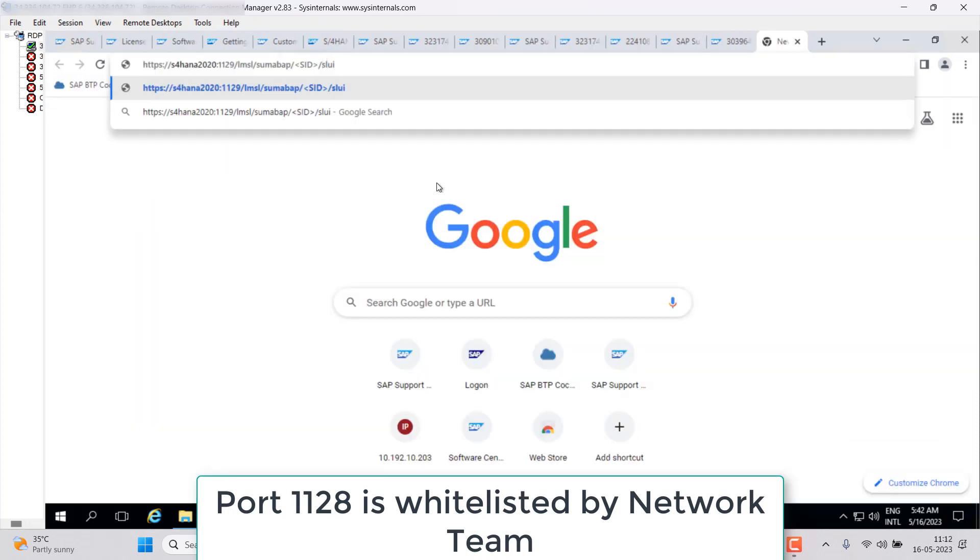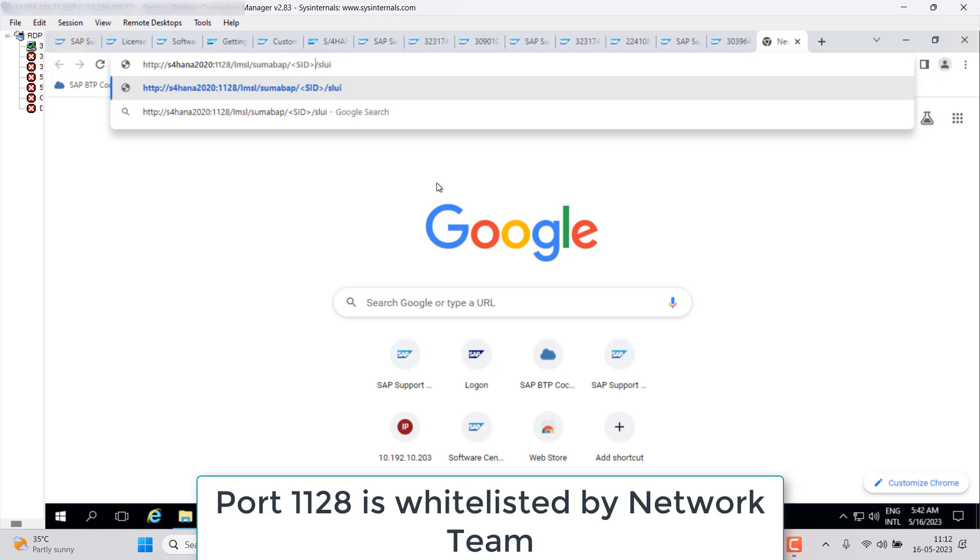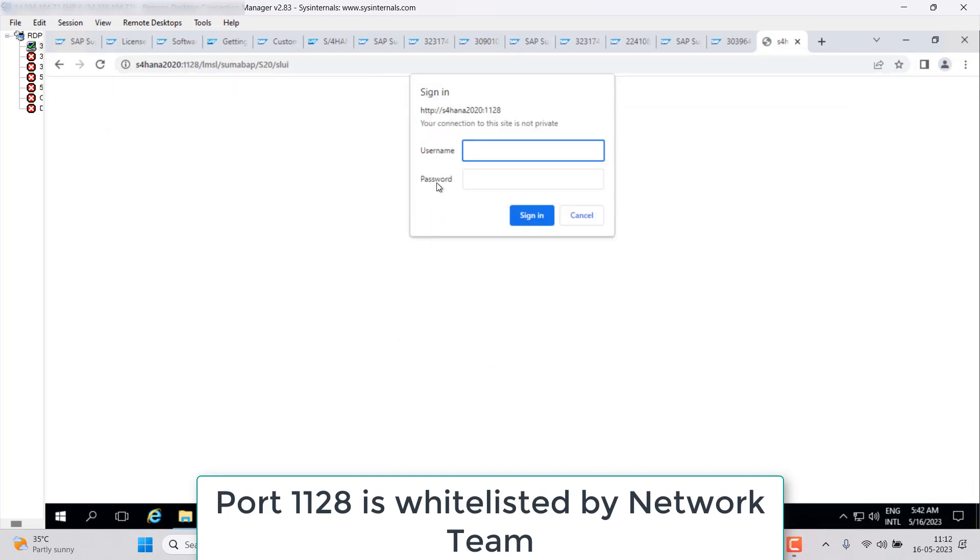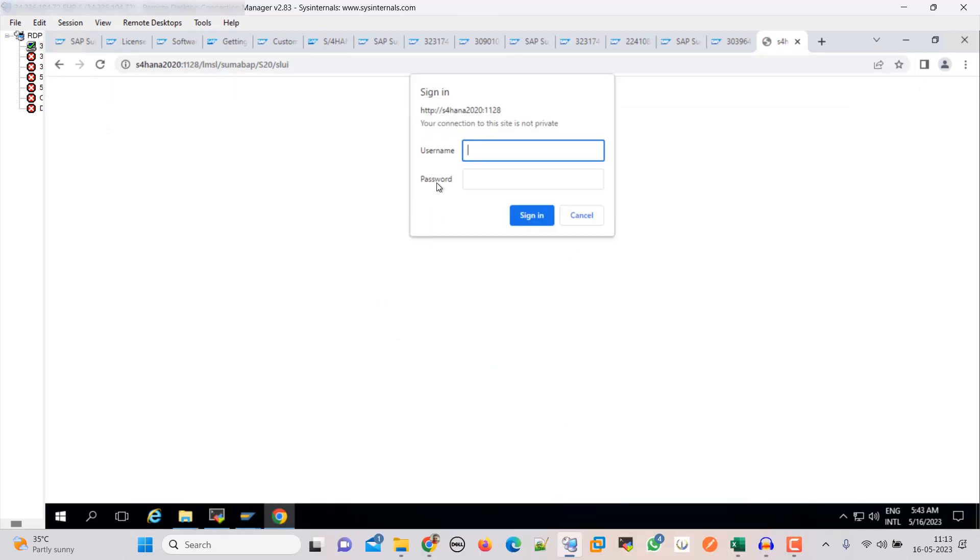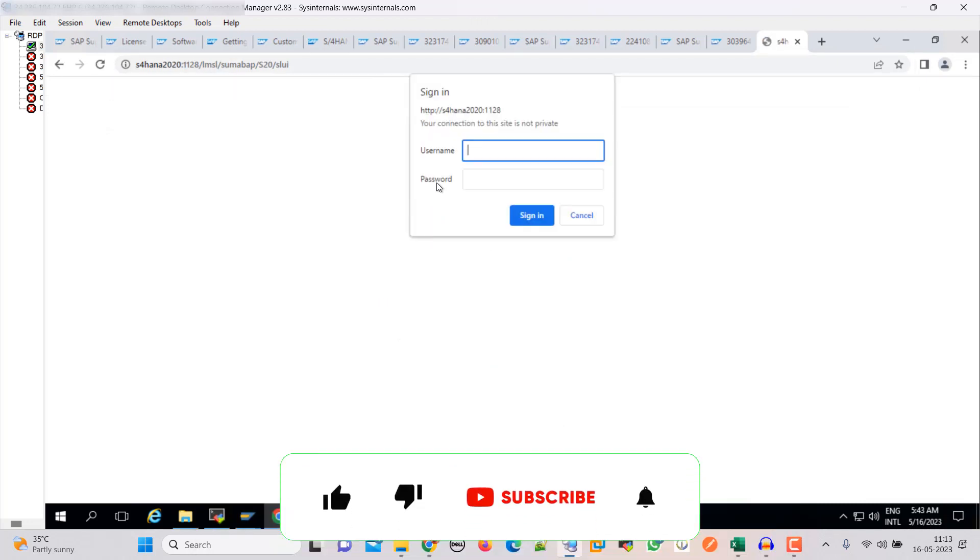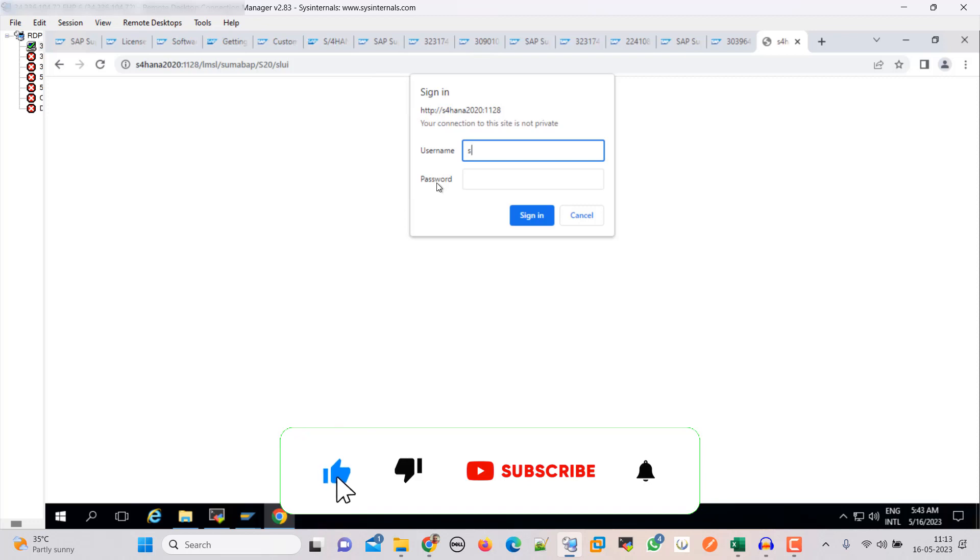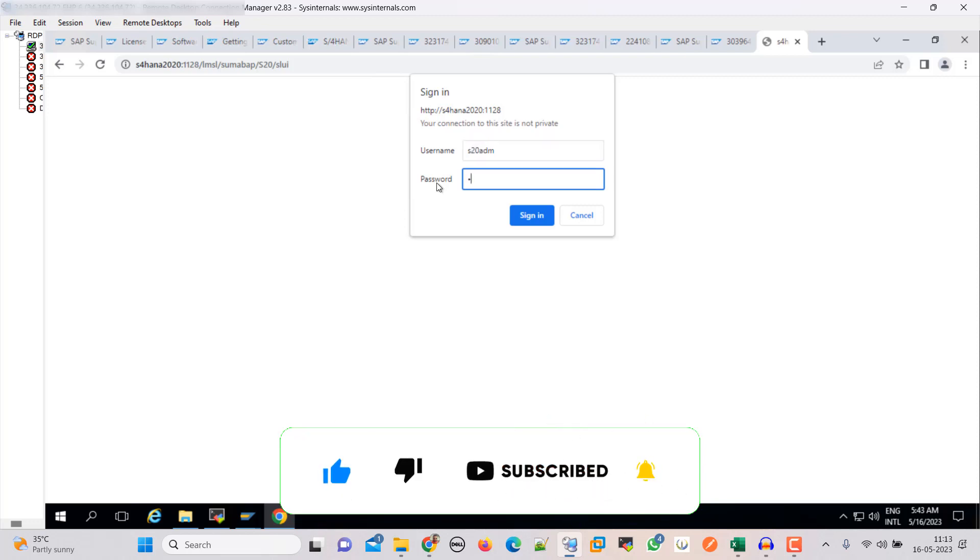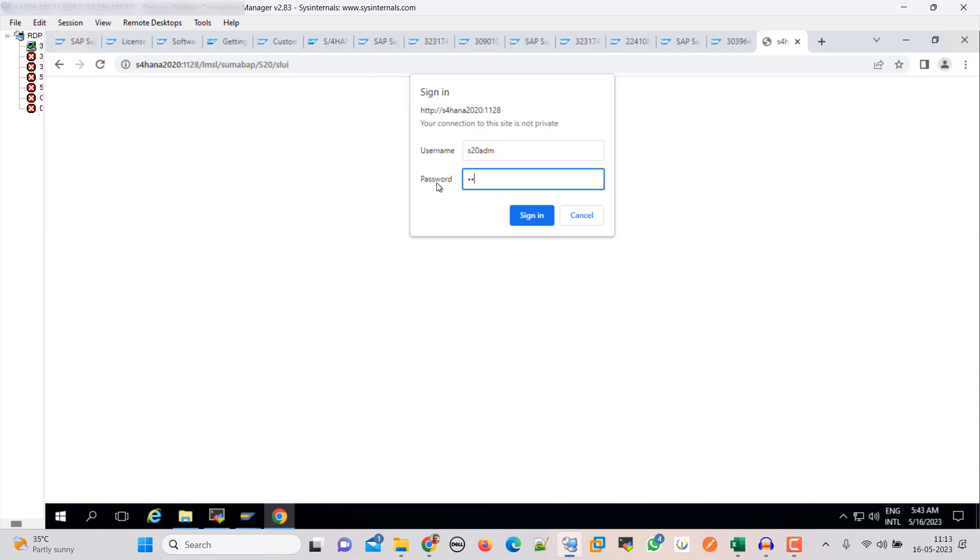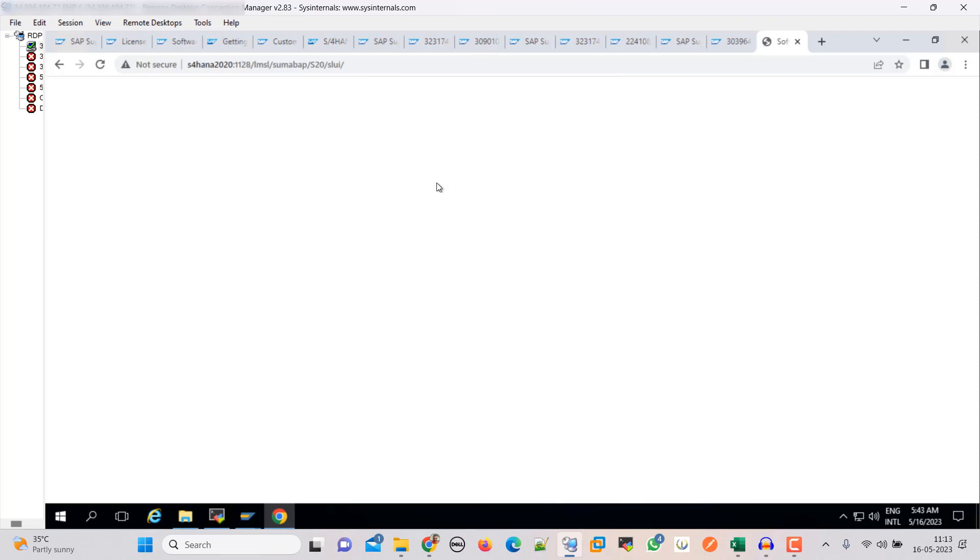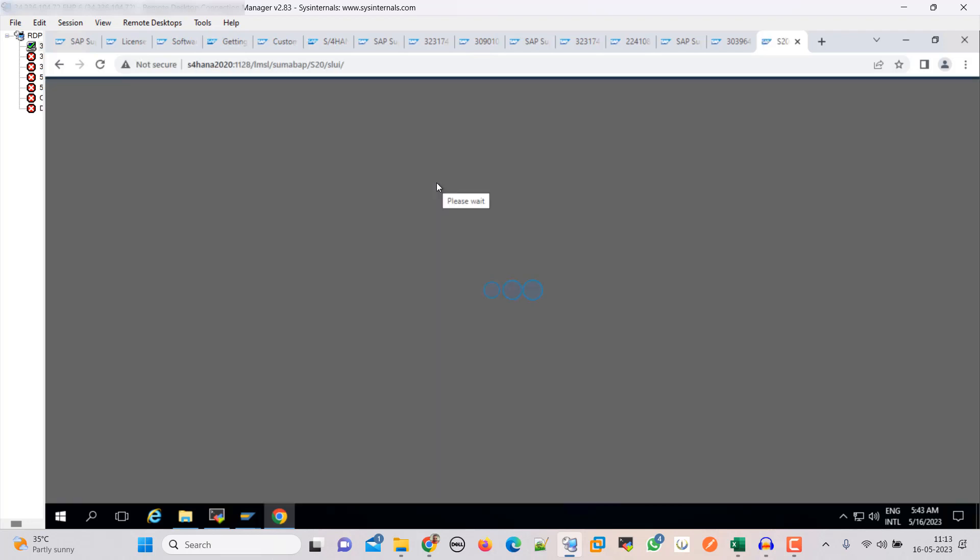So guys, I got confirmation from the network team that port 1128 is whitelisted, so we have to go with HTTP not HTTPS. Port will be 1128 in case of HTTP connection. Here we need to put SID, so that will be S20. Hit enter. Here we need to provide the SID and password, so that will be S20ADM and the password. Hit enter. Okay, yeah, so it started.